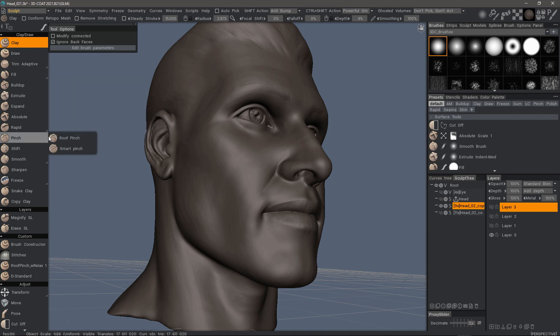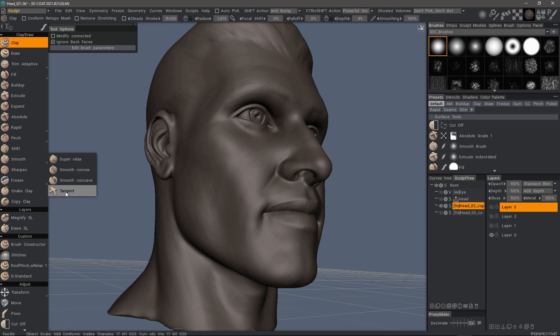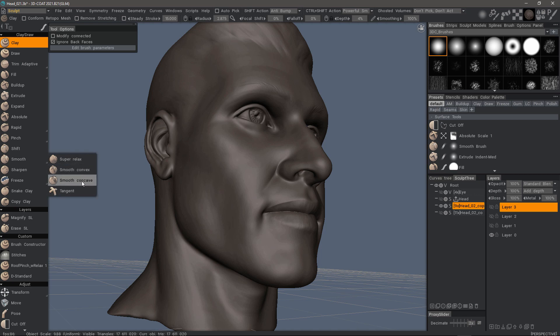You have different pinch types as well and new smoothing brushes, including smoothing on convex or concave surfaces, and different freeze brushes.